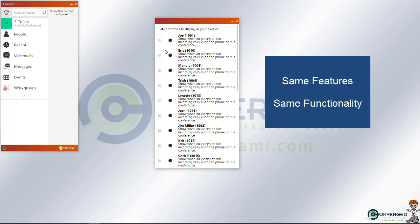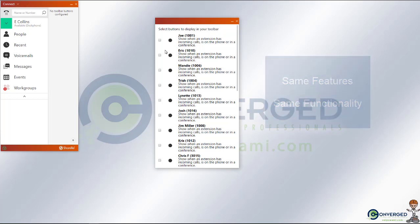So if you had a speed dial button, it will still work in that same fashion. Or if you had a call monitoring button, it will still work as it always has.